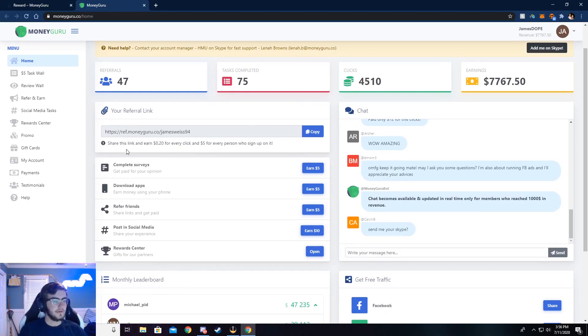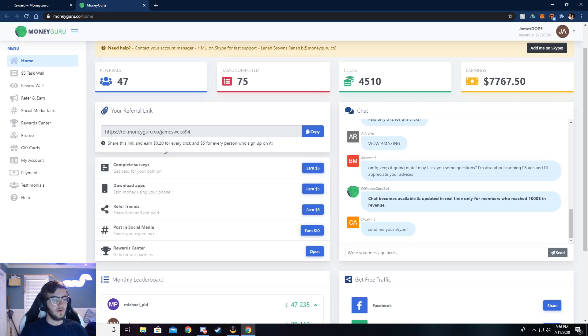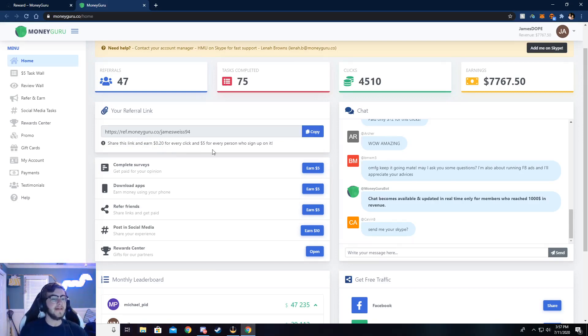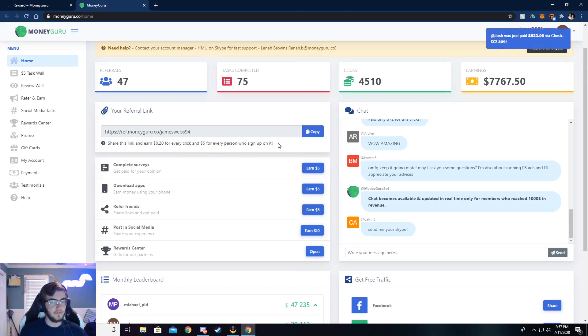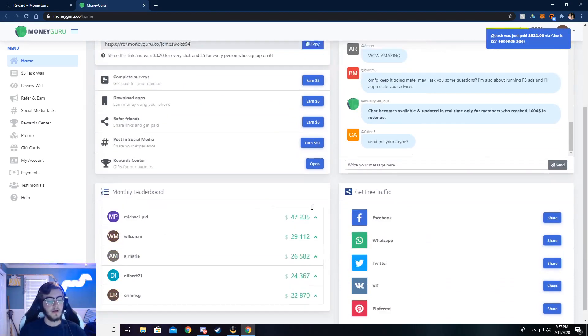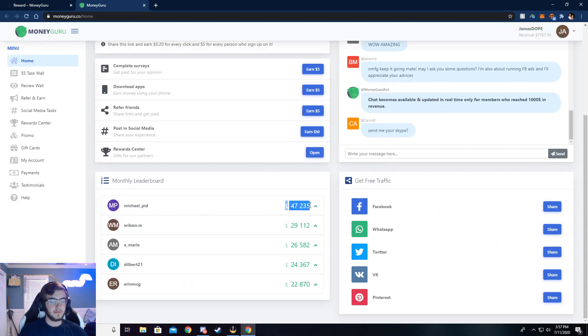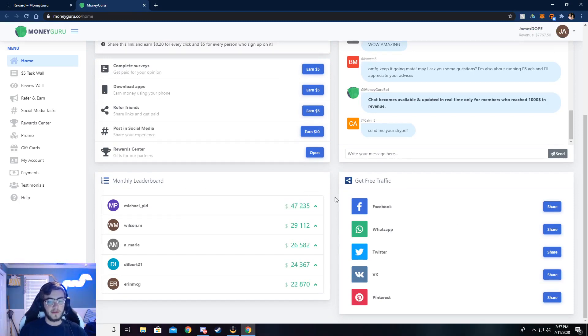So this is my referral link right here, and you can see it says share and earn $0.20 for every click. That's if somebody clicks on it, like if you post it in a Discord or send it to your friends and they click on it, you get $0.20. And then if those friends sign up with your link, then you get $5 for that. There's also a chat, you can chat with people, see what's going on. And there's a month leaderboard, see how much someone has made this month.